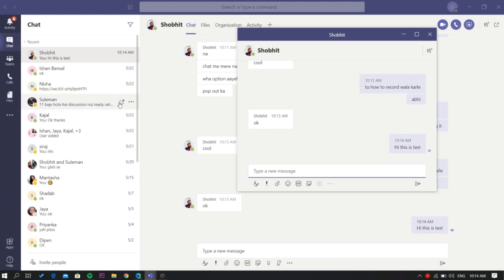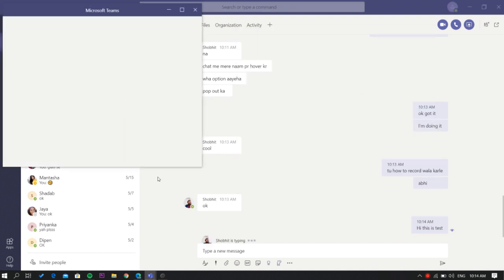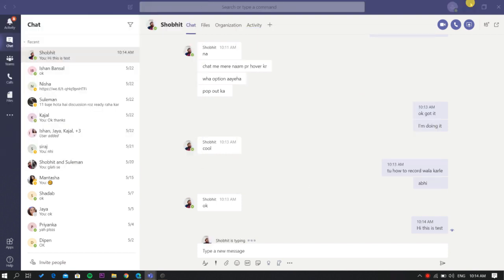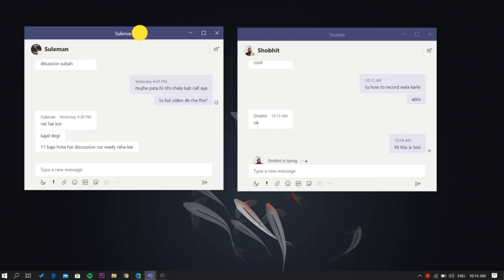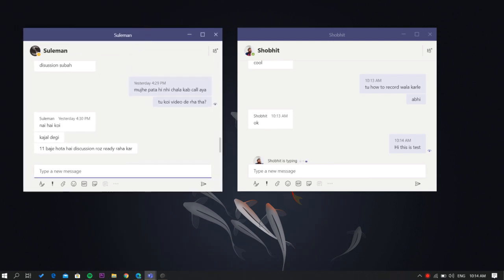And not just one, you can open multiple chat windows like that by using the same process and chat with multiple people at once to boost your productivity.